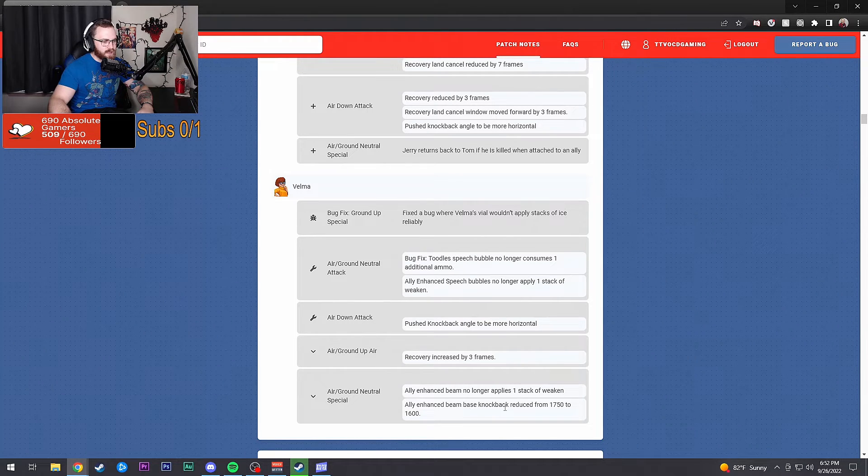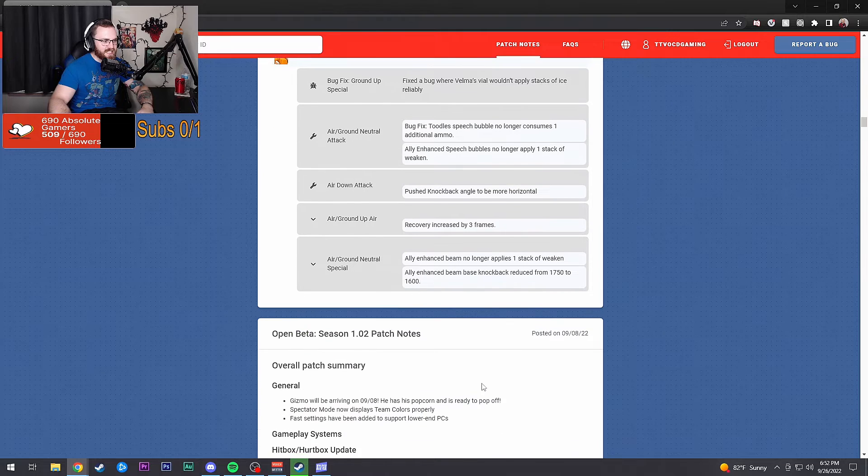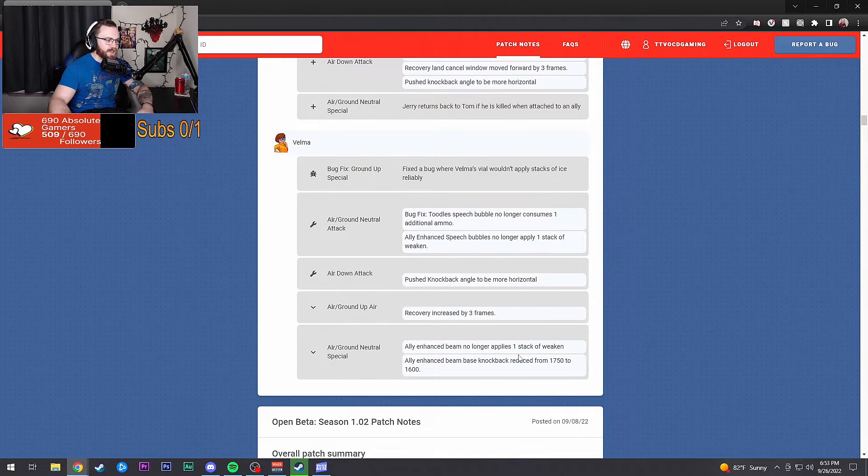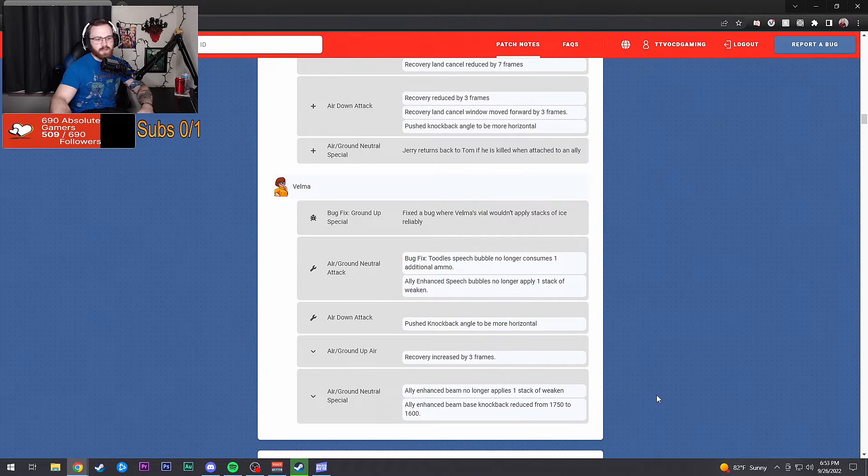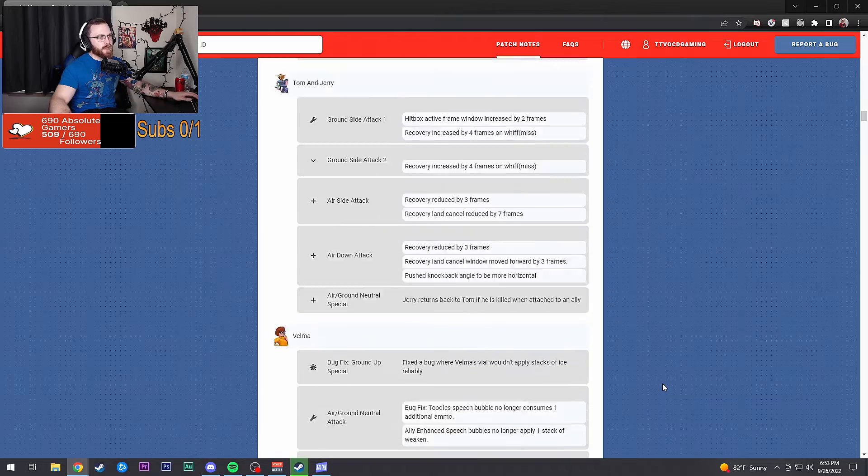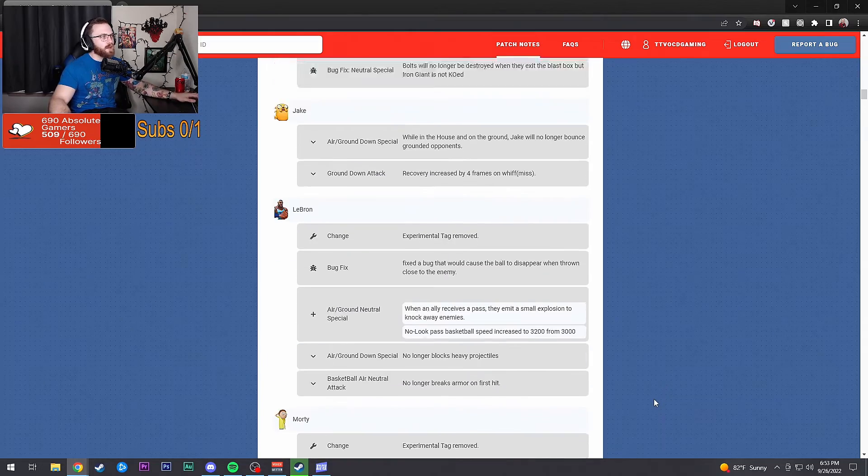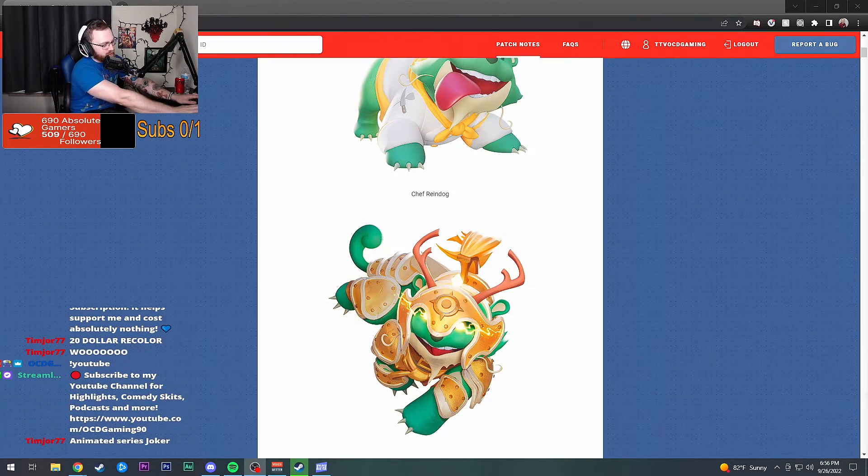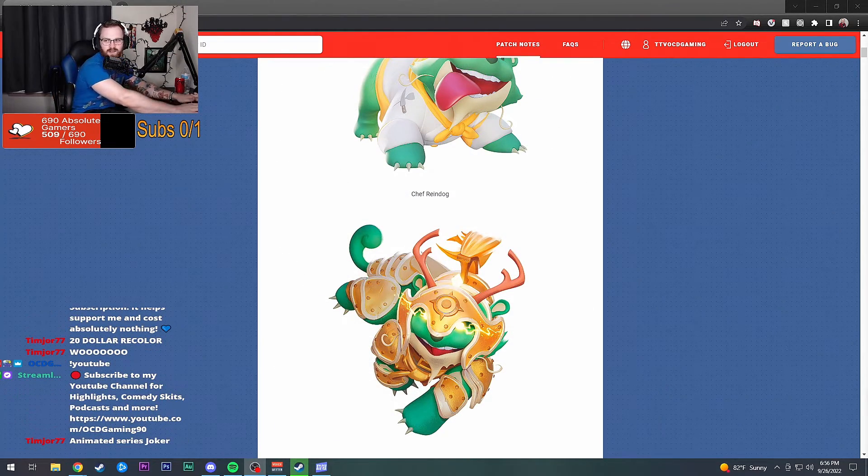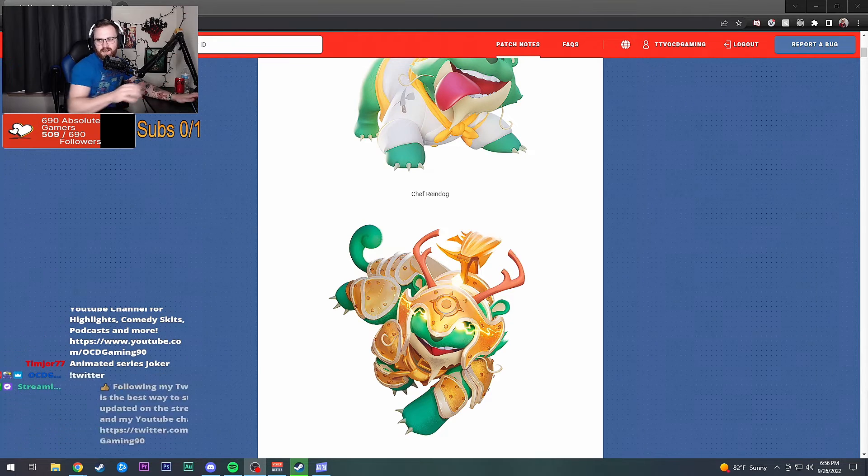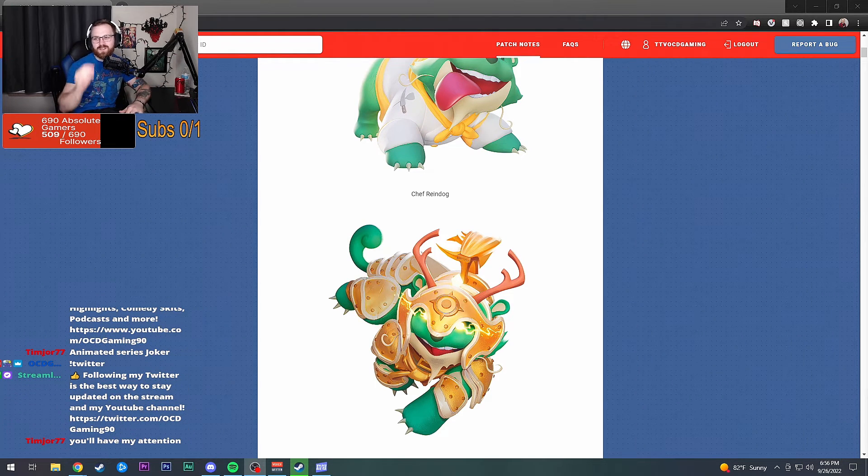Neutral special: ally enhanced beam no longer applies one stack of weaken. Ally enhanced beam knockback reduced from 1750 to 1600. Feels bad. But that's the whole entire patch notes right there, guys.